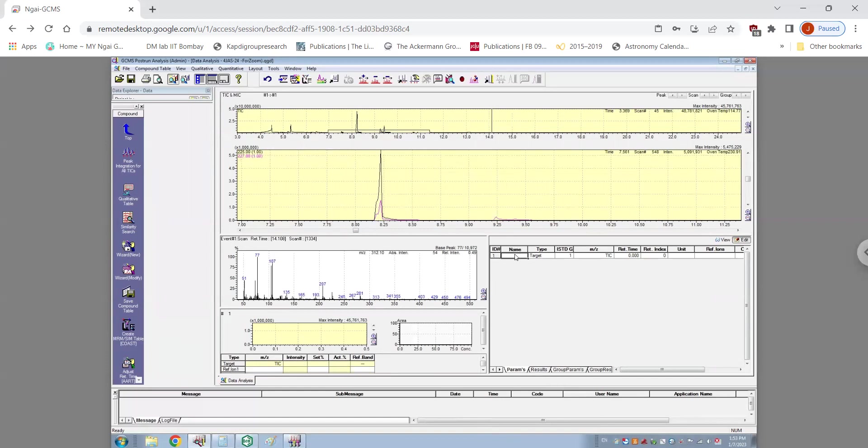Then it's really important that you name the compounds that you want to integrate. So first I'm going to have a simple compound name, one that is O-18 and another case it's O-16.